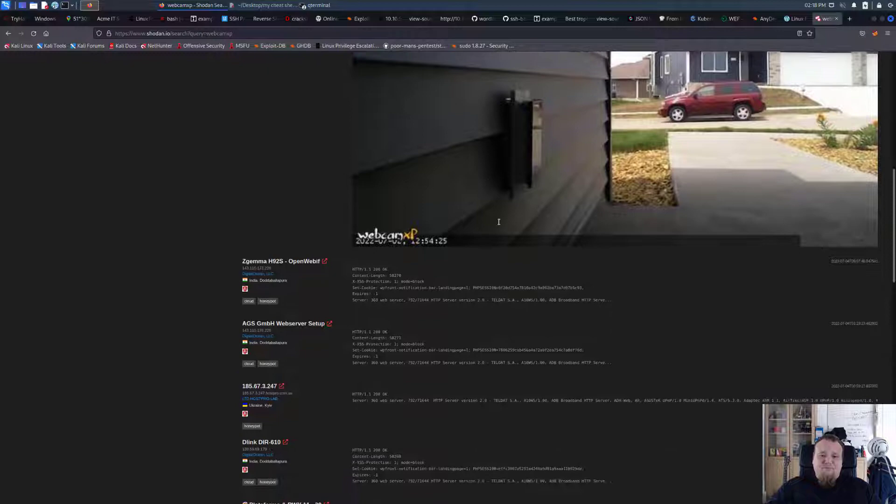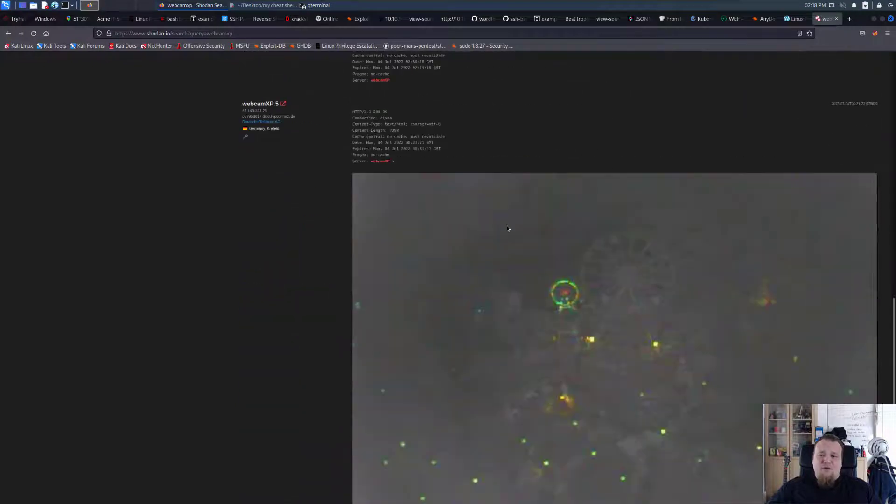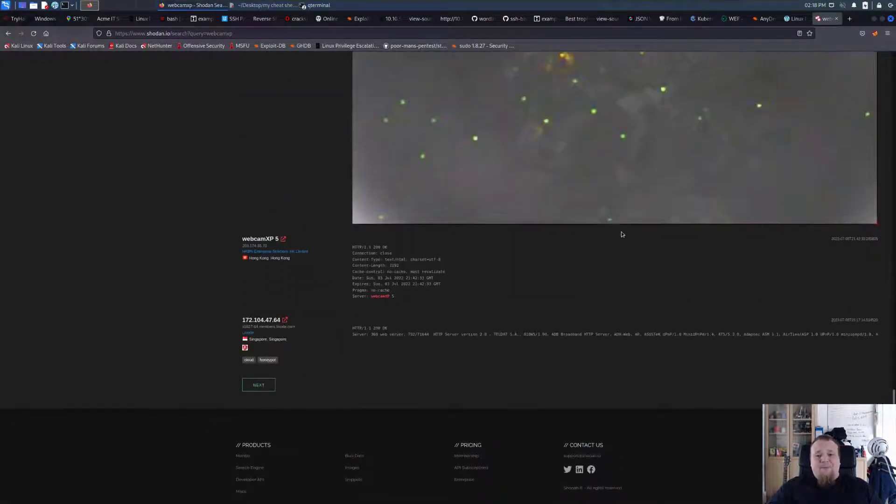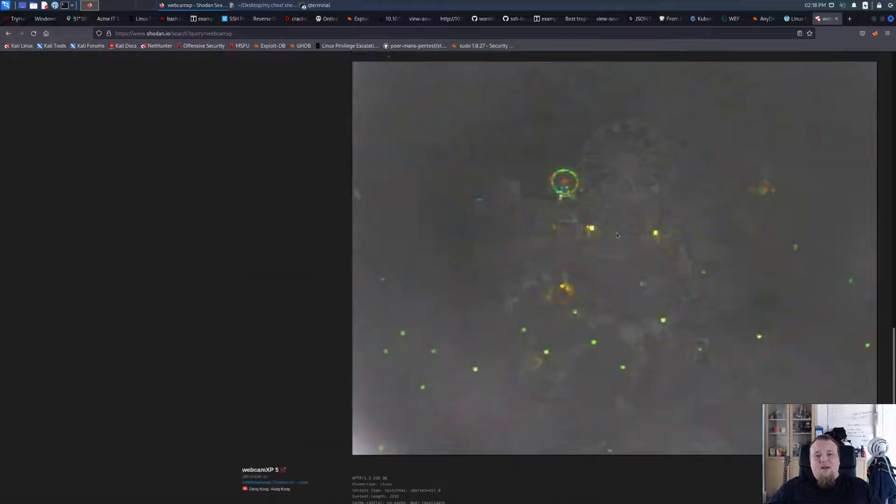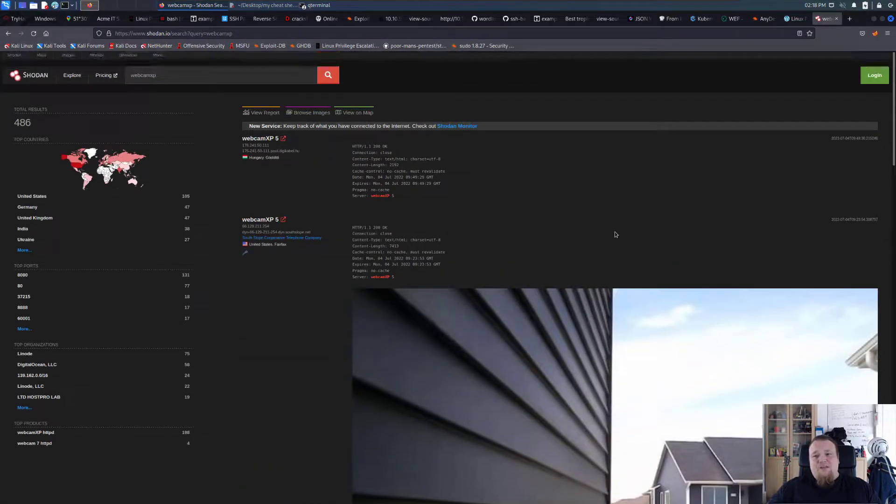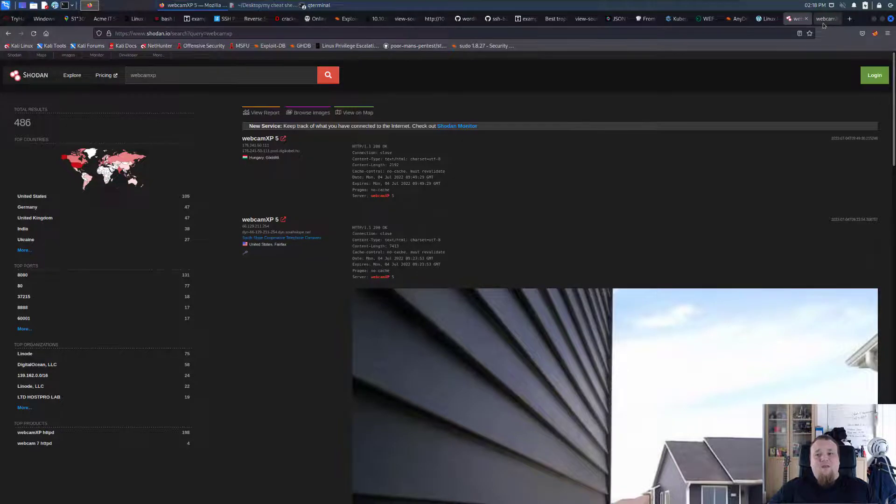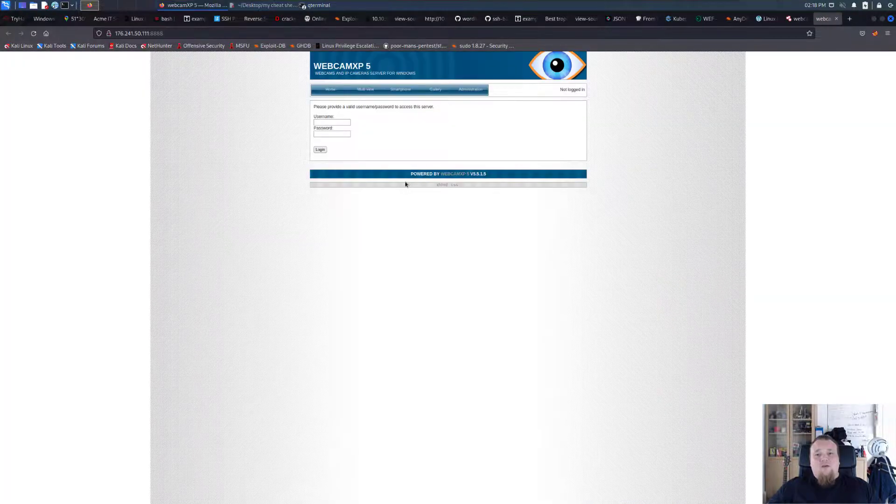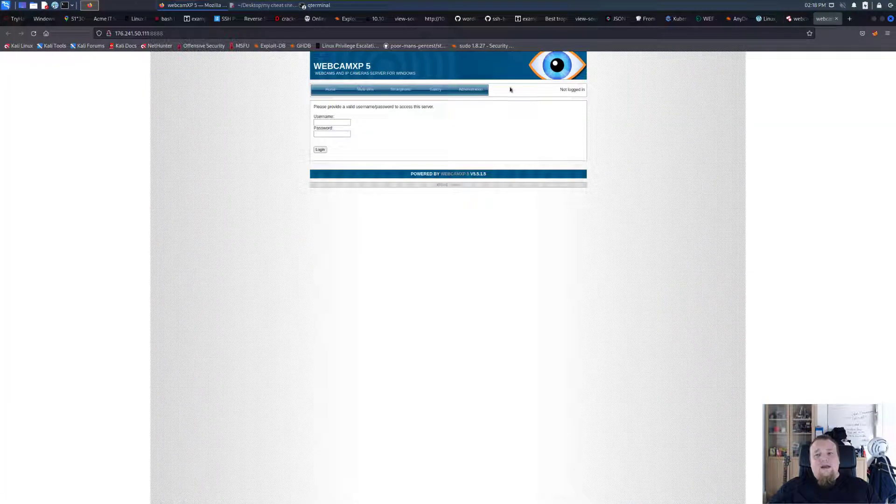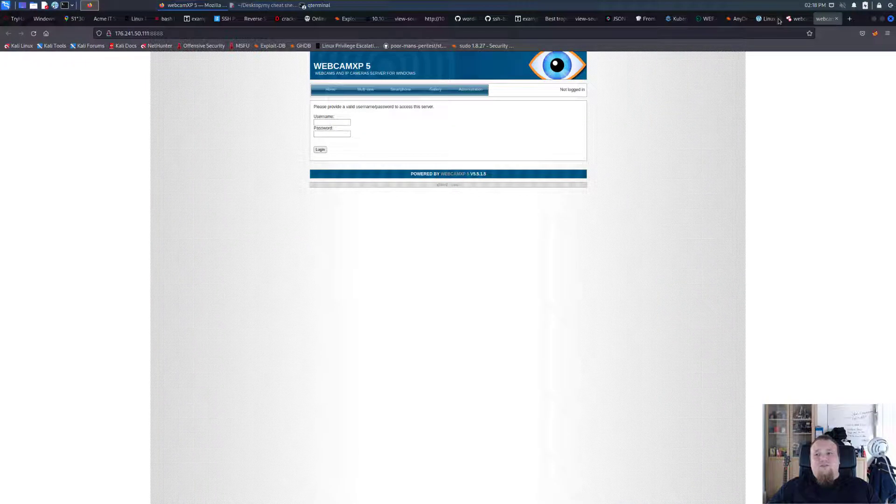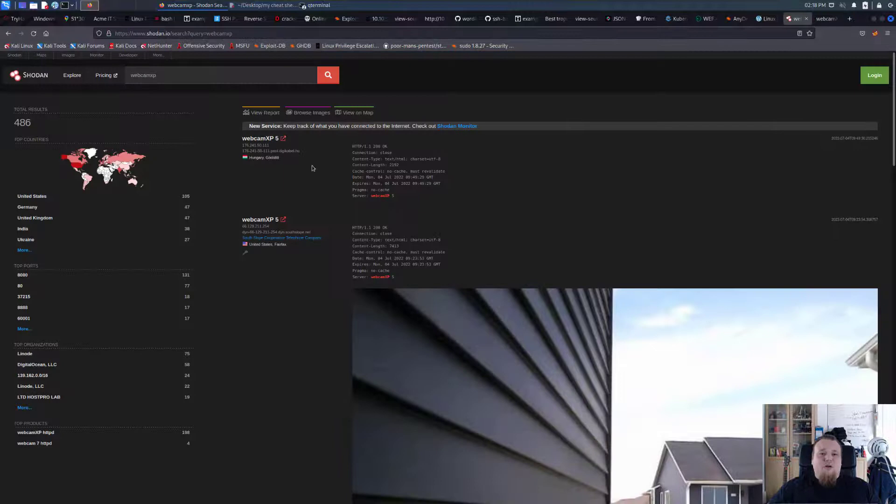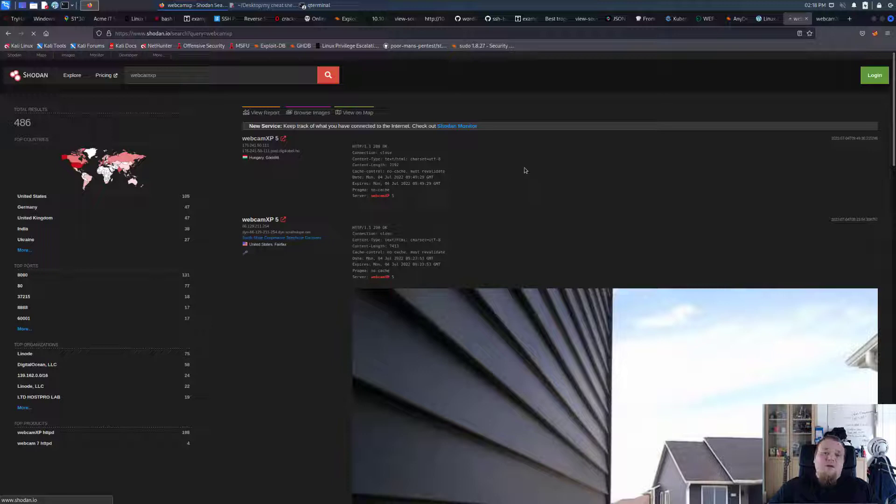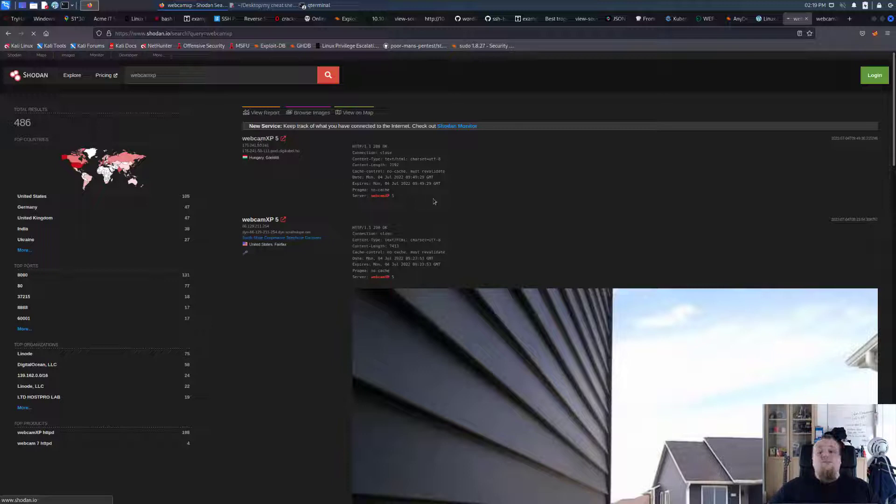If you for example take the very first one here and just open this, you get a web interface. You can also just click on the name here and then you get into an overview, different option choices you can have. Obviously this is running really slow.